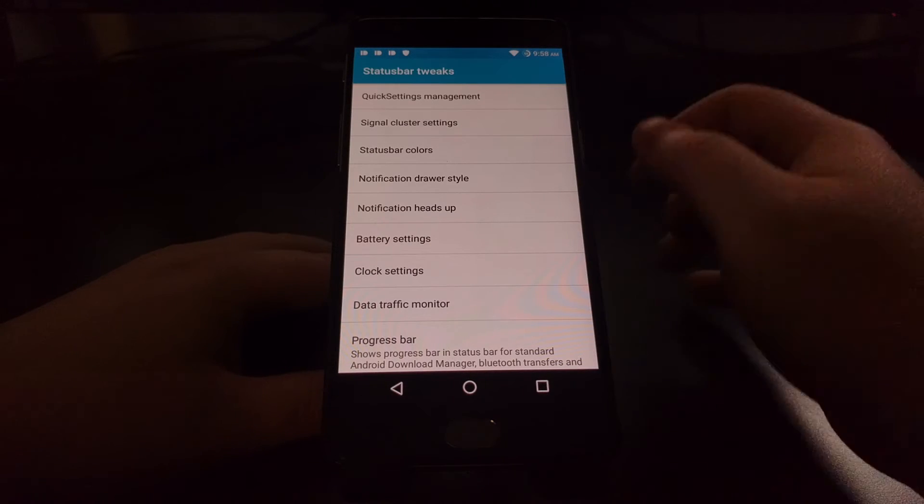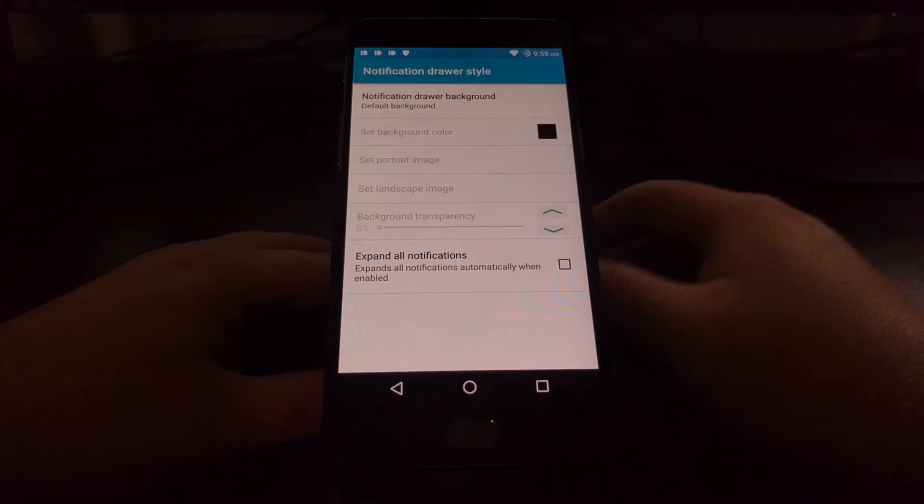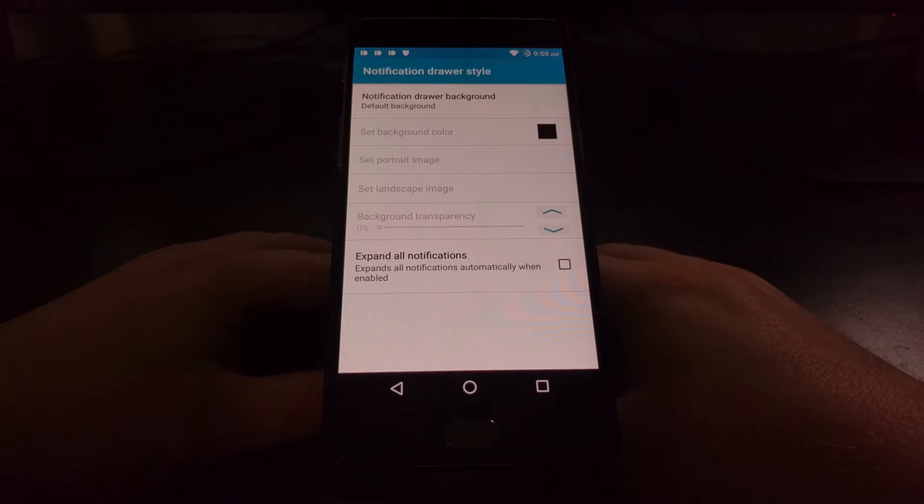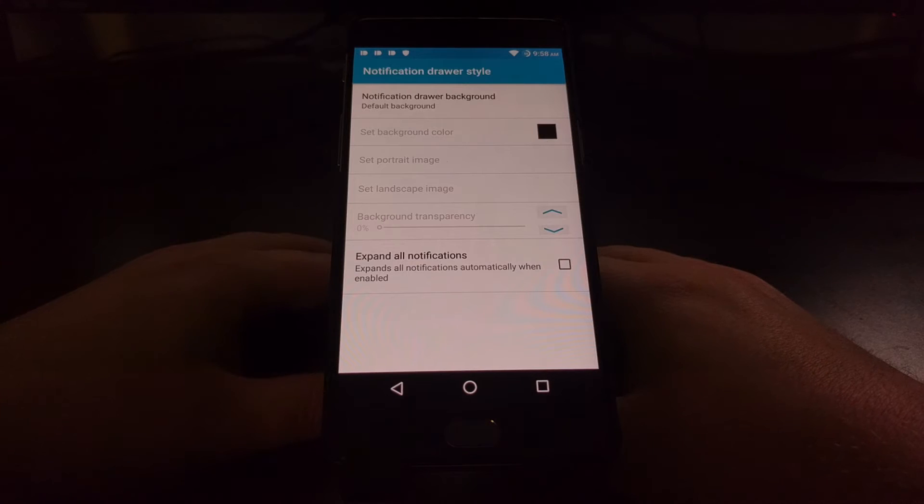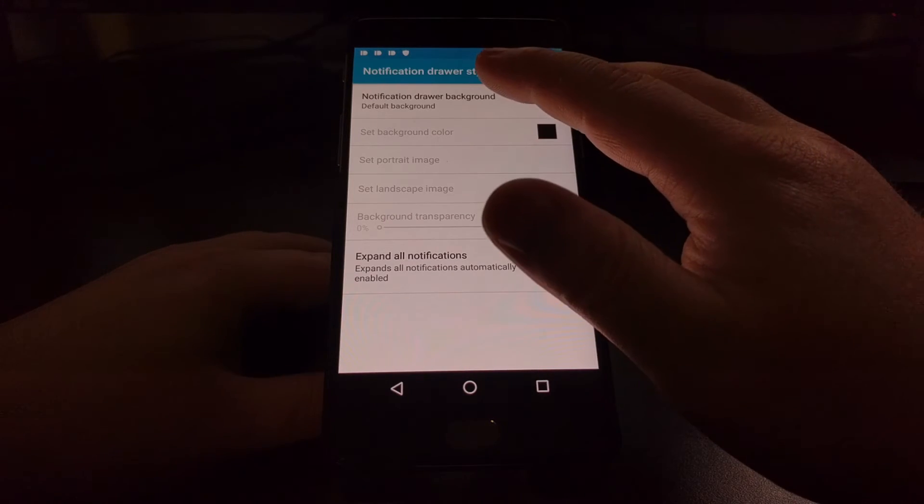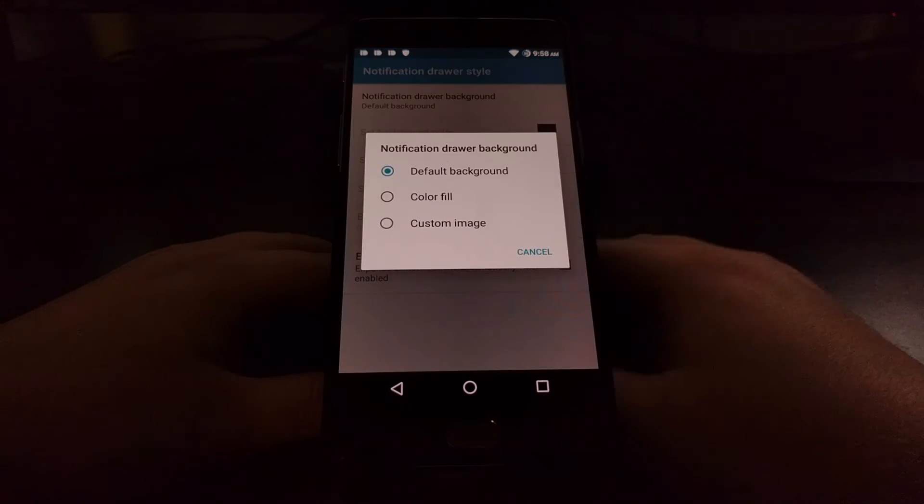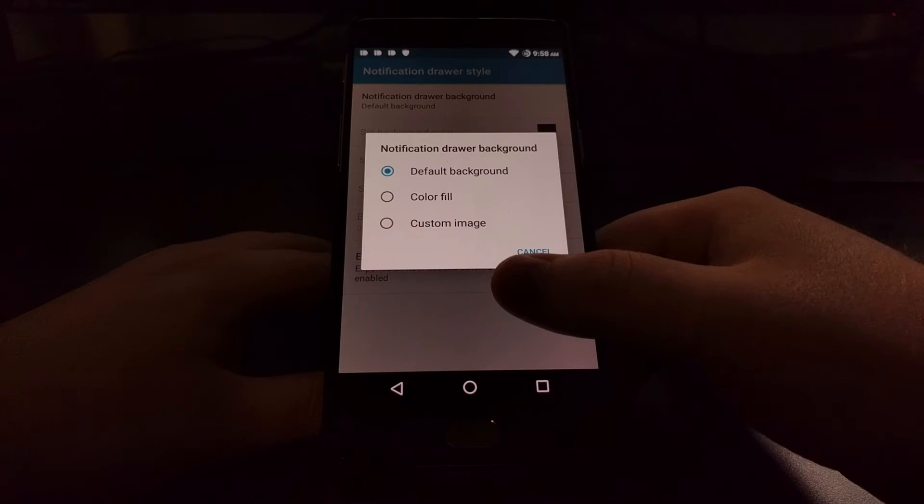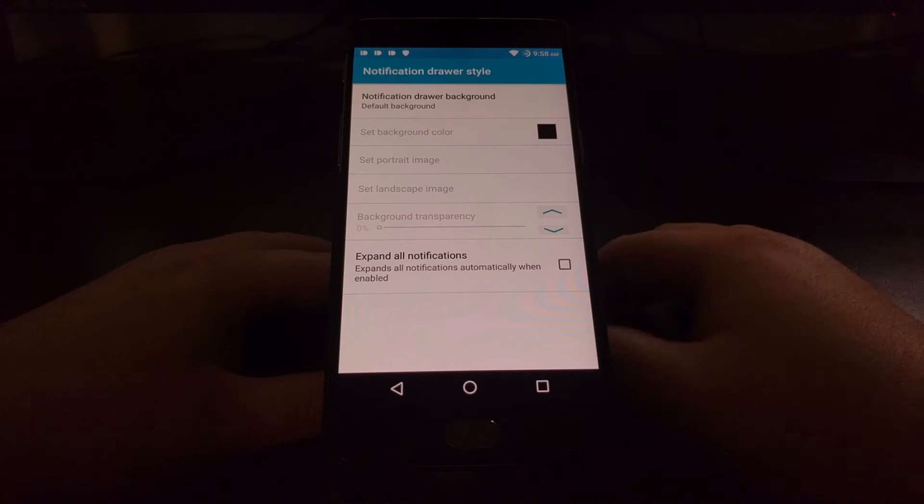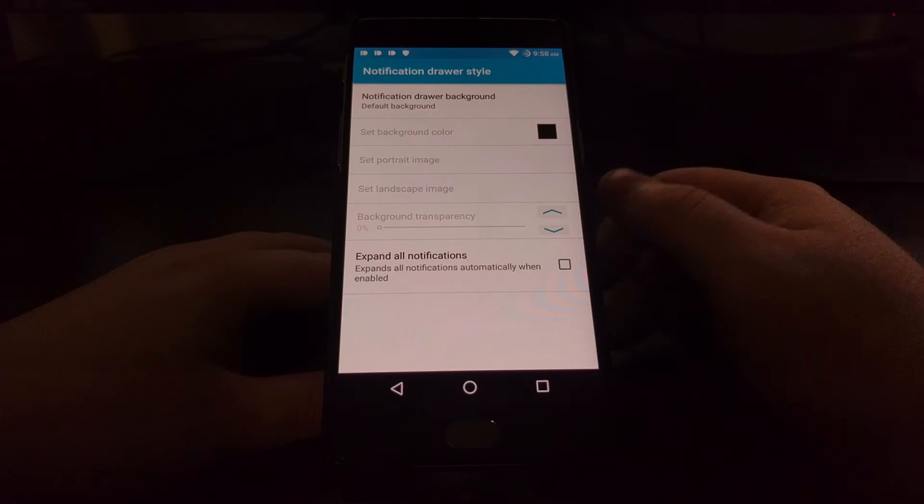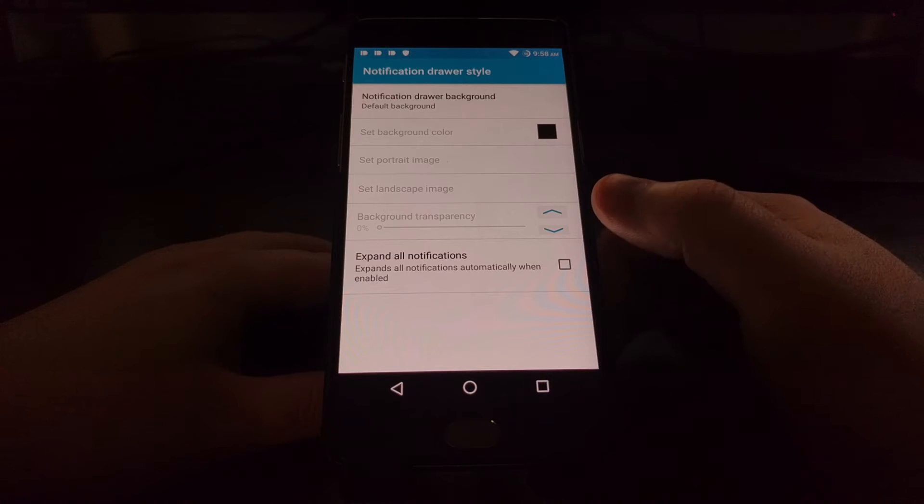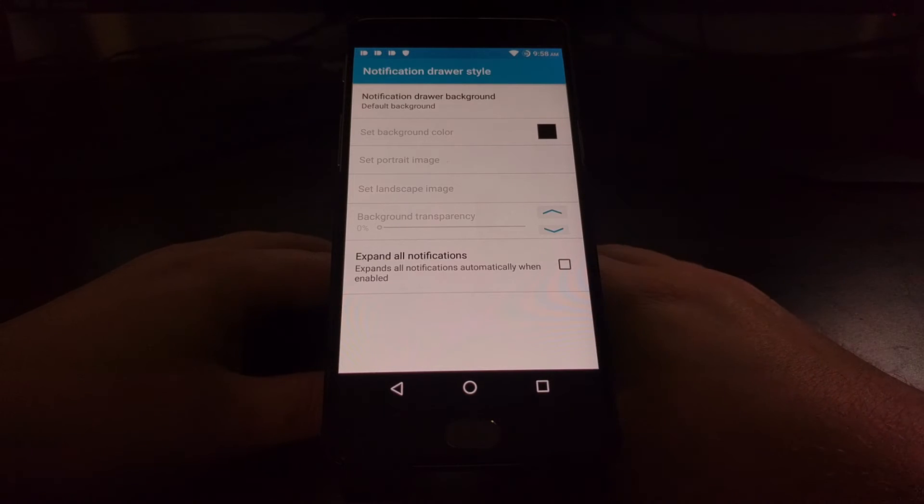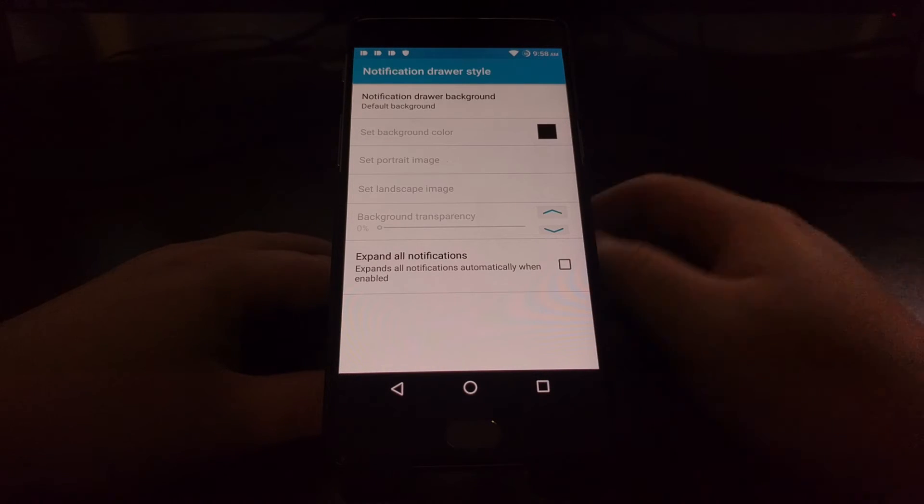From here we're going to tap on Status Bar Tweaks and then we're going to tap on the Notification Drawer Style option. There's a lot of different things here. We can change the default background of the notification panel, we can set portrait image or landscape image, adjust the background transparency.